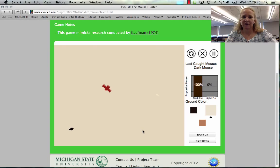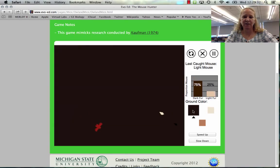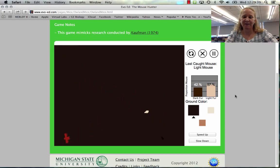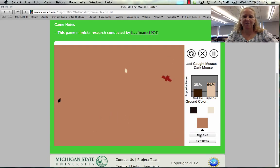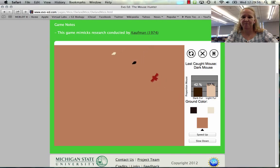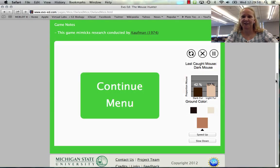What if we do 'watch owl'? We can watch this happening and change the ground color. Notice the owl can find light-colored mice easily and is not finding many dark-colored mice. If we switch to a medium background color, it can see both. We can speed this up to see what happens through time, slow it down, or pause it if we want to come back later.